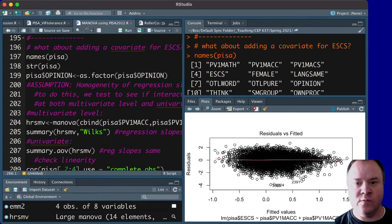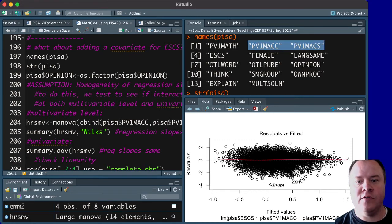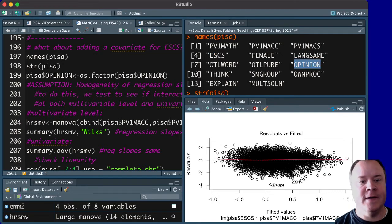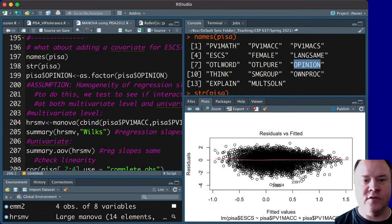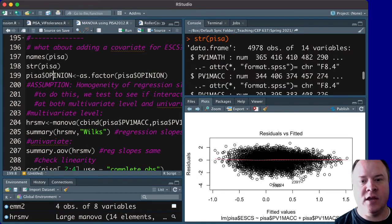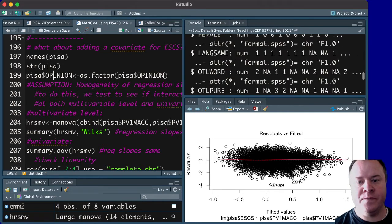So, here's what the subset of the data is that I'm looking at, so I'm just looking at these two variables plus this one and this one here. And the first thing that we need to do is make opinion a factor variable,